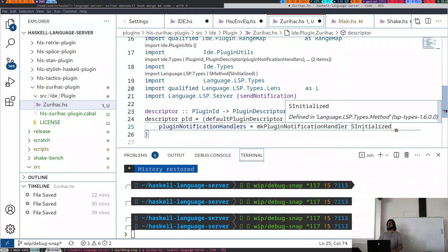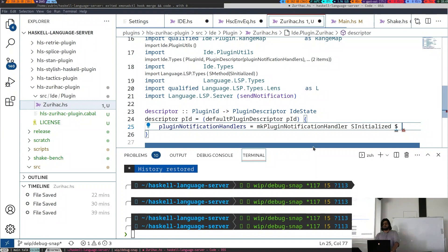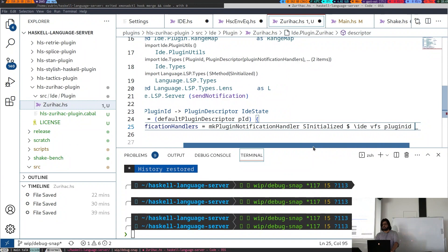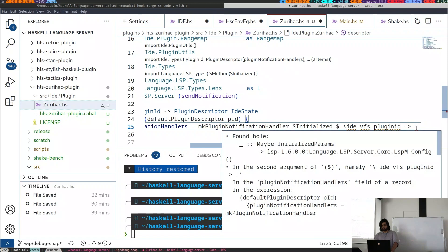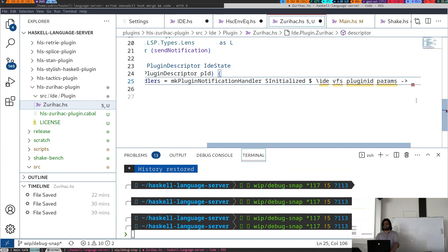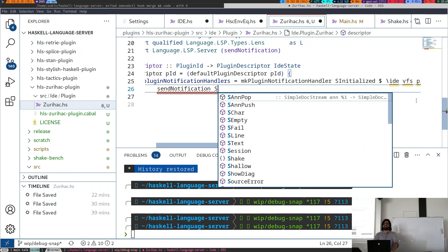We can see that what we need here is a function from IDE state, VFS, plugin ID, and the parameters — which are maybe initialize params, the concrete type pointed to by the type family message params. Because we've specified SInitialized as the first parameter, the handler type has been specialized. We take IDE state, VFS, plugin ID, and parameters, which we ignore right now because they just say you've been initialized.